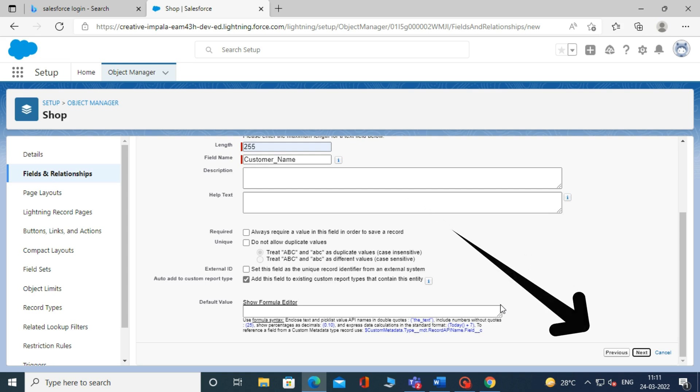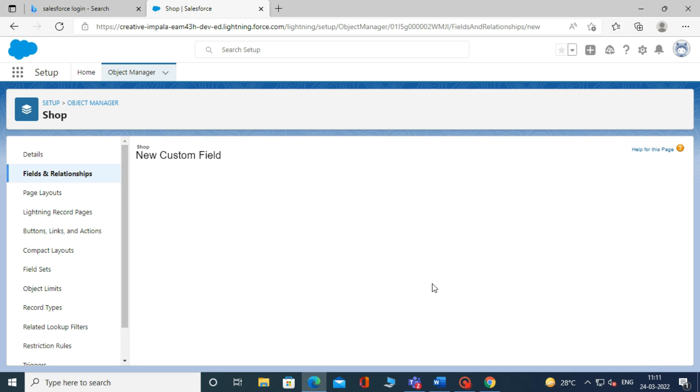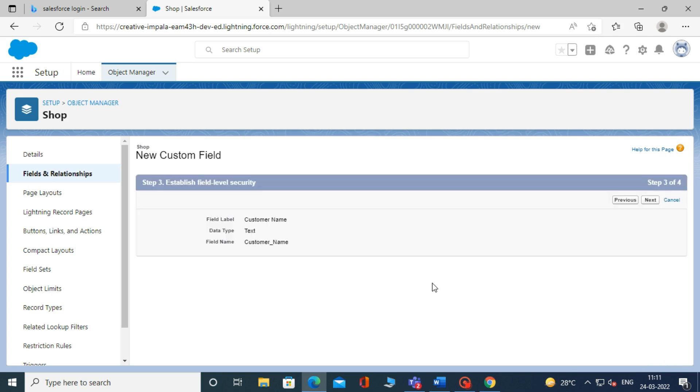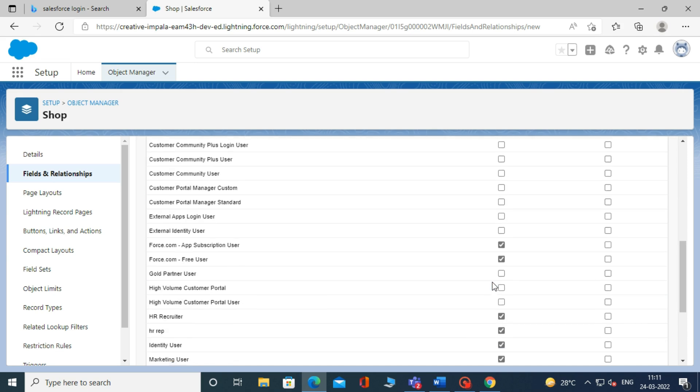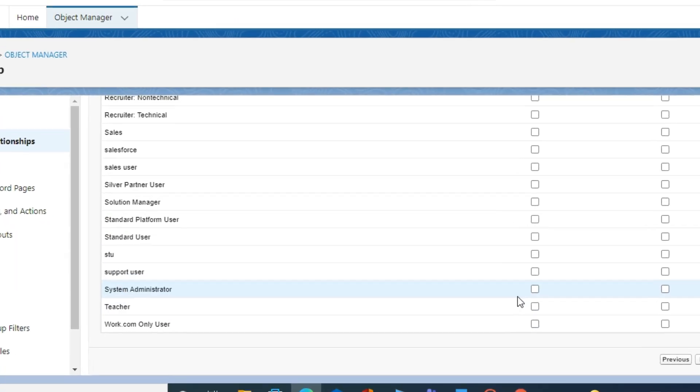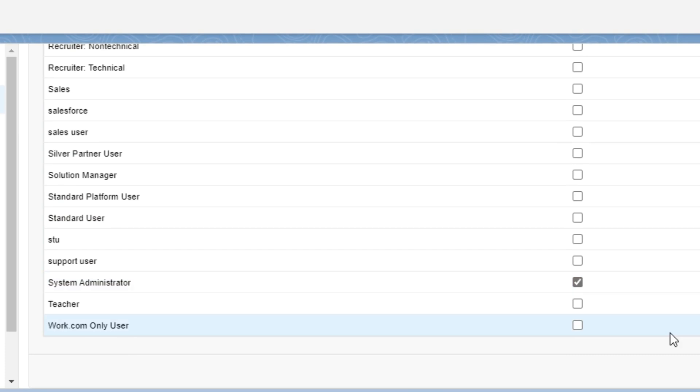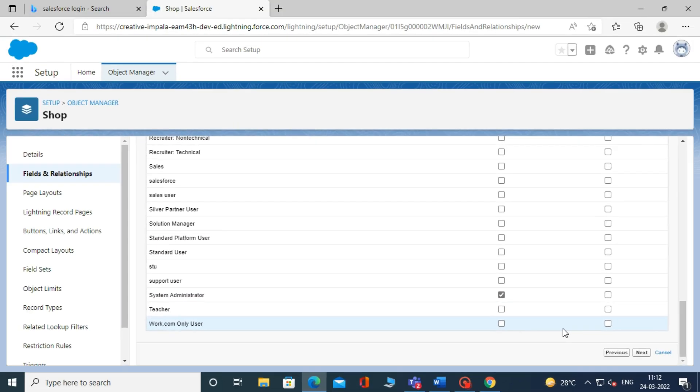Then below, it will show you two options: Next and Previous. If you want to make changes to your previous page, you can do that by clicking on Previous. If not, click on Next. When you click on Next, it will ask you for field level security for your profile. You have to give visible or read only access to your profile. For now, we will select System Administrator and deselect other options. Click on Next.